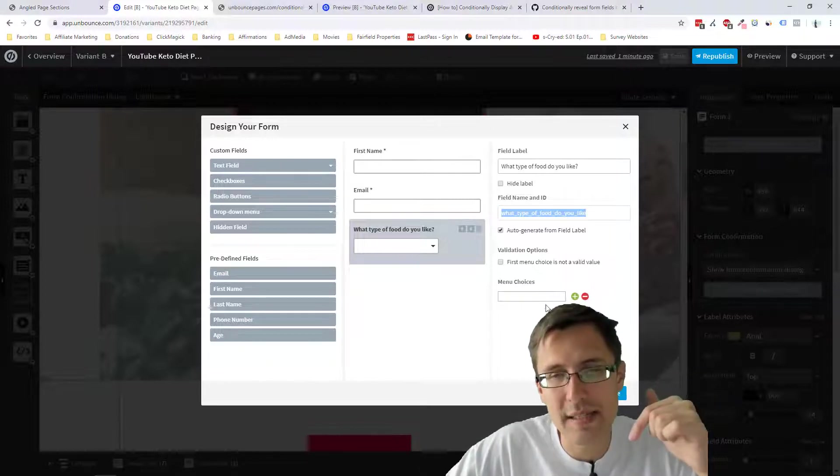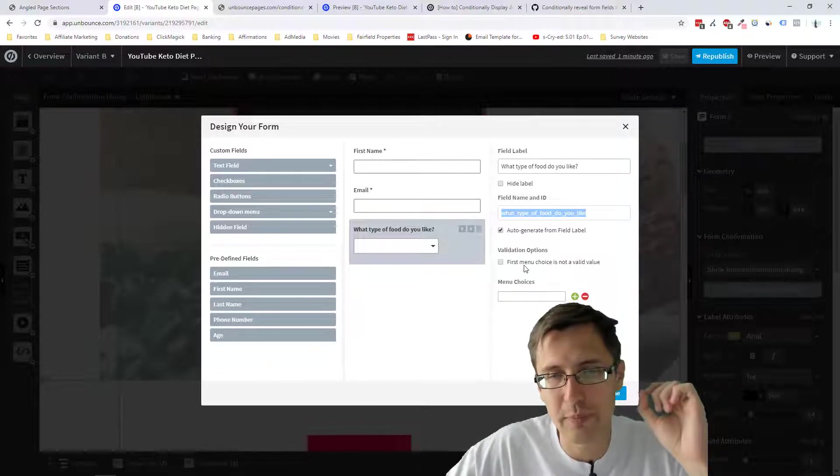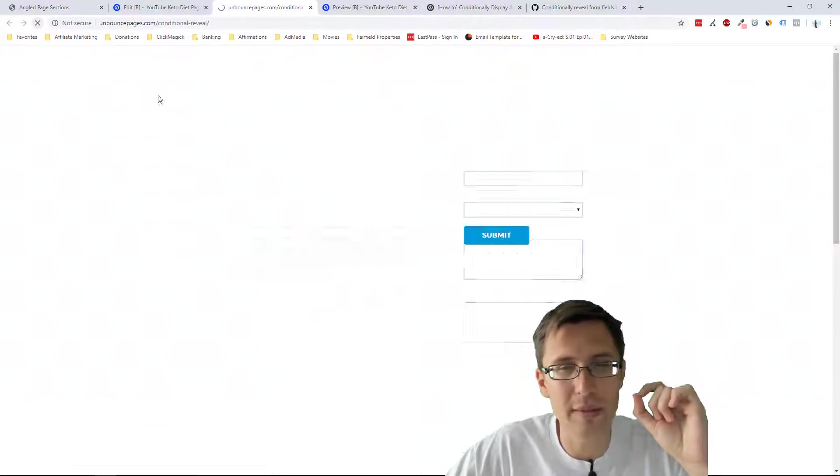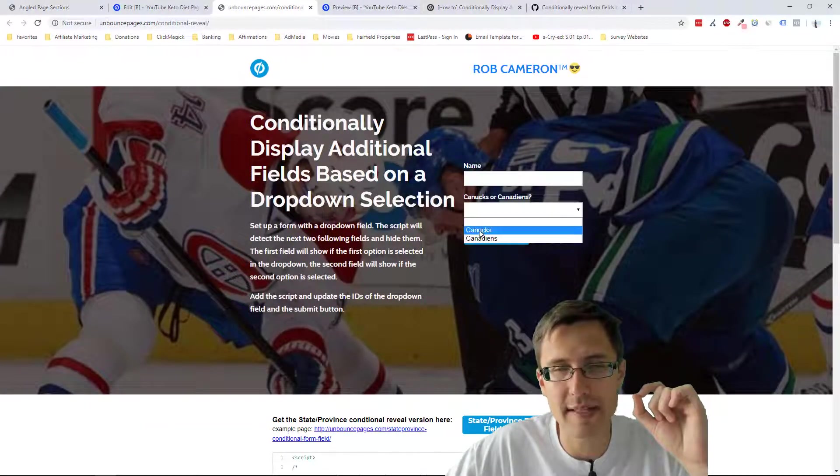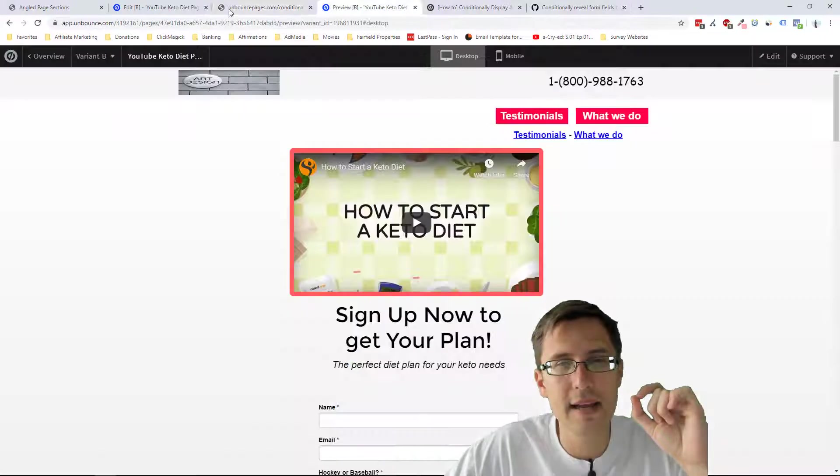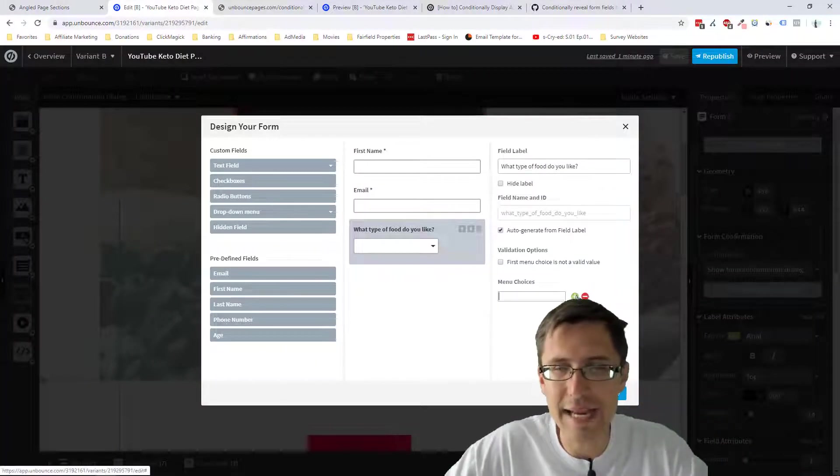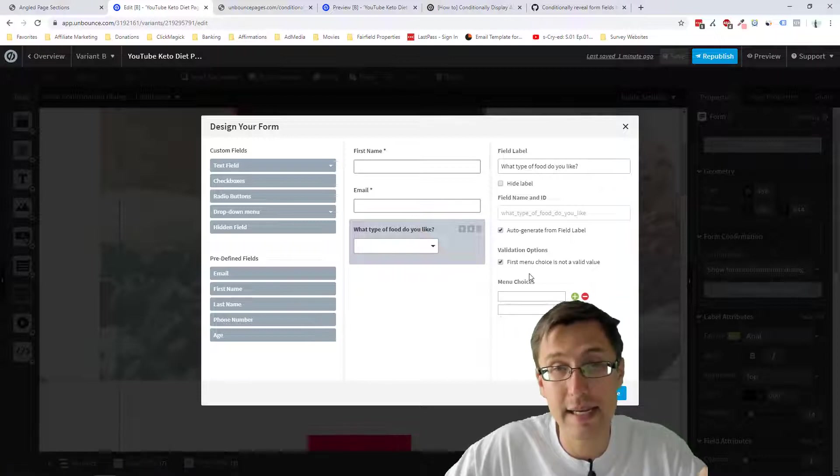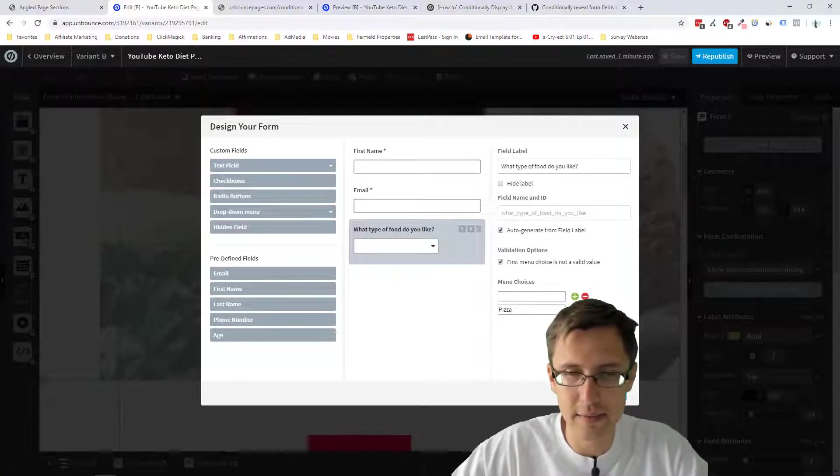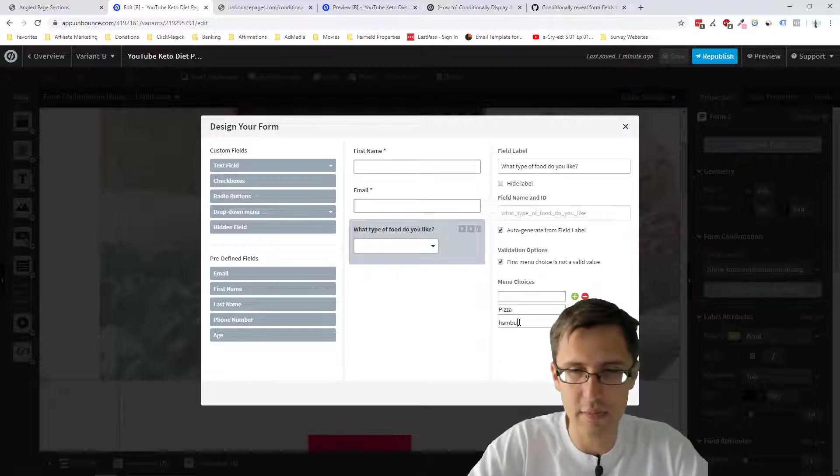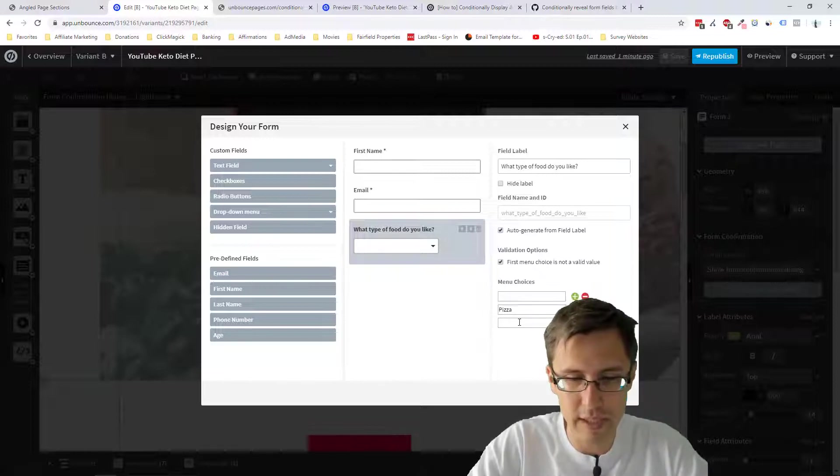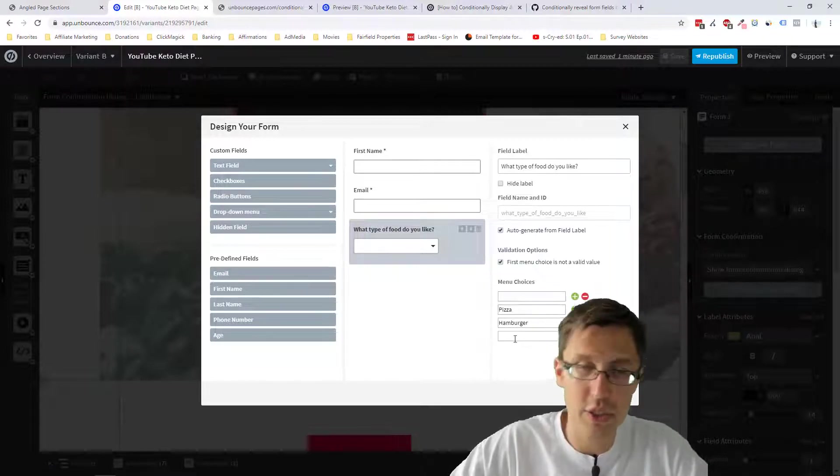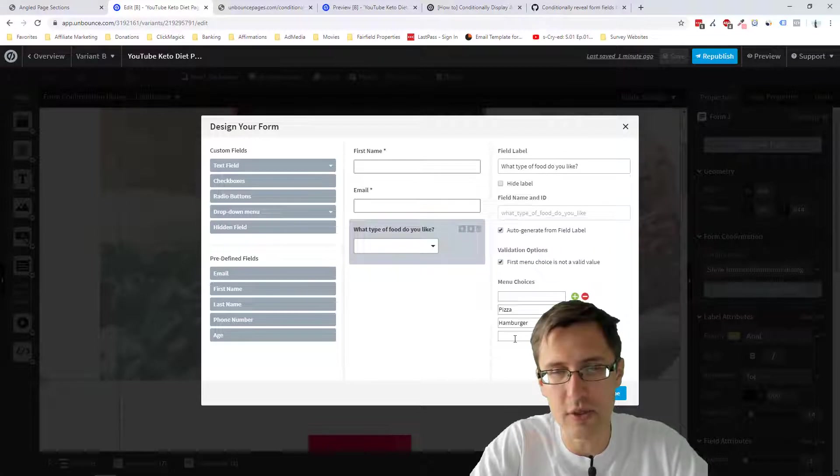So now we have to add some choices. Now, if you wanted to start with a blank, rather than starting with something like this, then you have to add a blank as a first choice and say it's not a valid value. So over here, we can say pizza. We can say hamburger. Oh my God, I can't spell today. And then let's make one more just so I can show you that it doesn't have to be two.